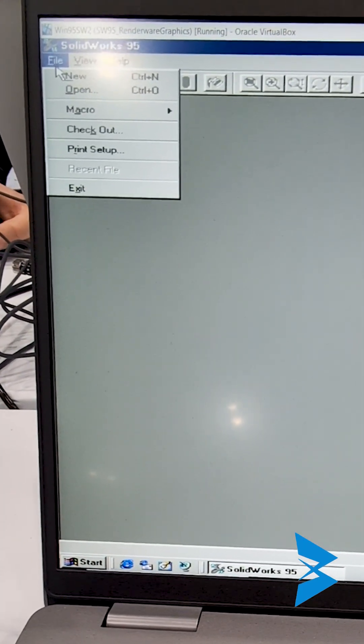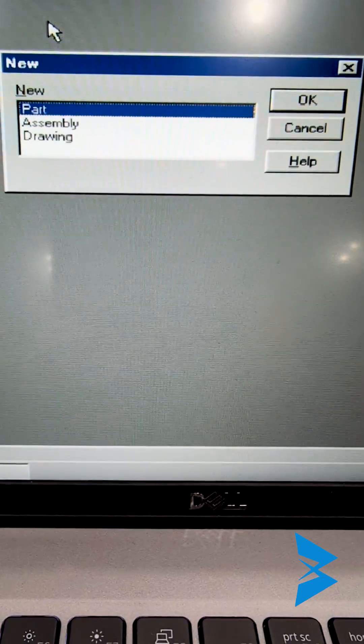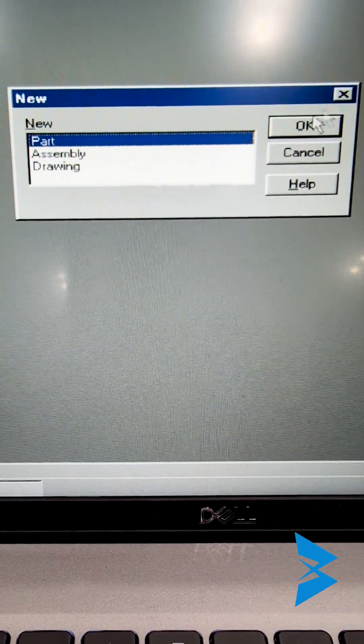I'm creating a new part here by going to file and then clicking on new and then choosing part. I'm going to click on OK.